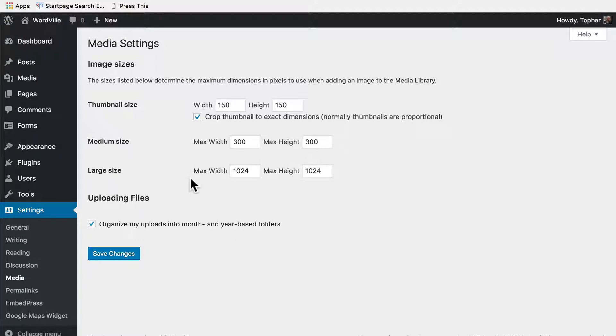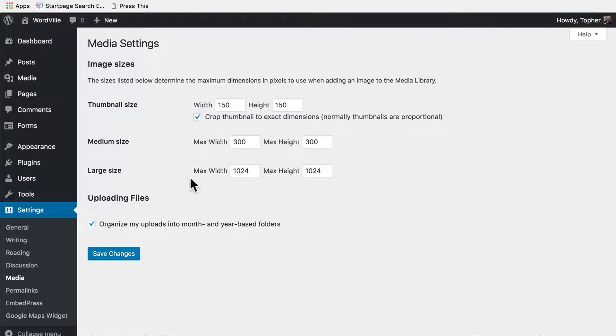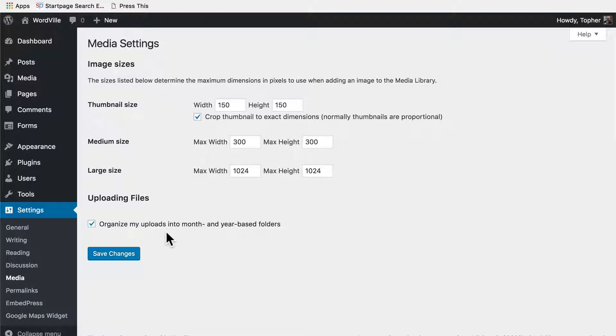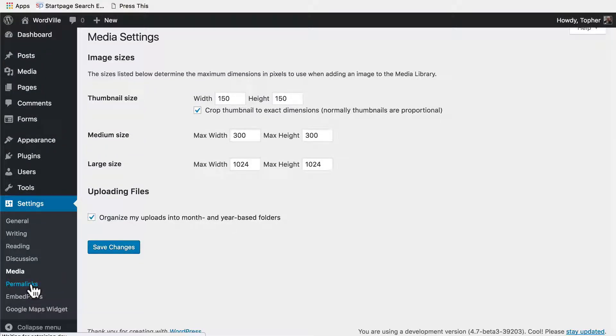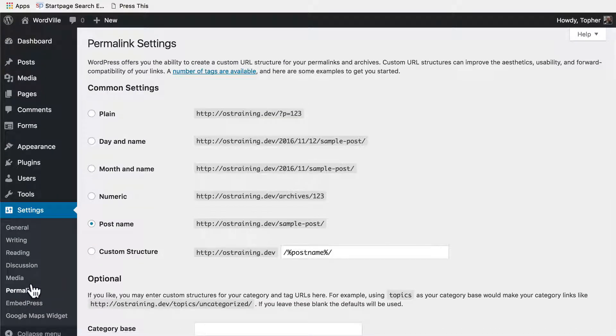Now it's possible to add additional sizes either with code or with any number of plugins. So if you have a need for a custom size, it's not very hard to add it. When your images are uploaded, they either all go into one giant folder or you can organize your uploads into month and year based folders. This is actually pretty wonderful, especially if you're browsing through the file system looking for a specific image.